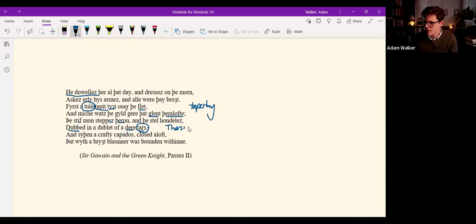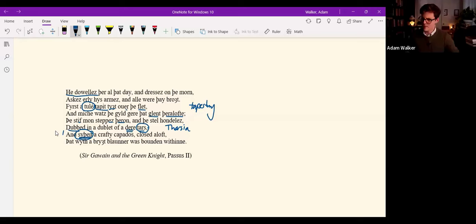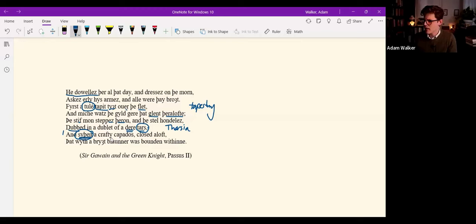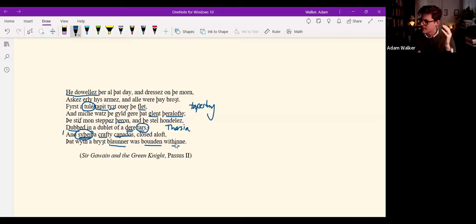Now, tars is a reference to a fabric that comes from Tharsia, which is said to have been on the east border of China—perhaps Turkestan—but this was a costly fabric, probably silk, made in Tharsia. It's a dear tarsus, costly. And sithin, since, or thereafter. Now, you remember this word actually came up last lecture in the Old English lecture when I was reading Grendel coming in, breaking through the doors. Sithin in Middle English, a crafty capados, a well-made or crafty cap, capados, a hat, a hood really, that went over the head, enclosed aloft, that with a bright ermine was bound within. So within the hood was this warm ermine fur.